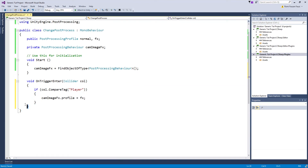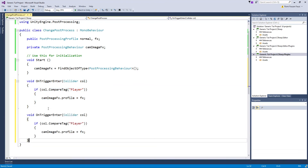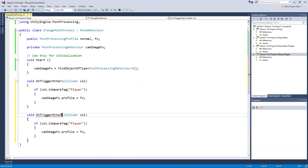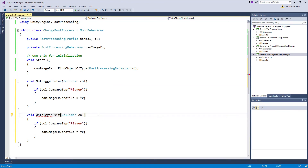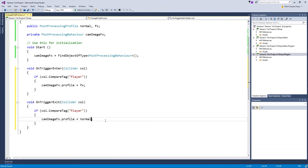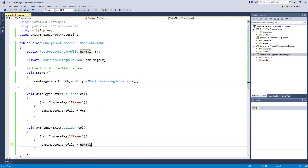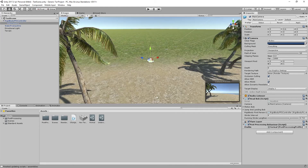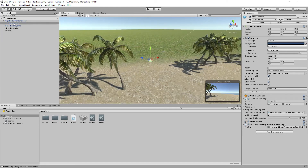Copy that code and paste it below, changing OnTriggerEnter to OnTriggerExit. Whenever the player leaves the trigger area, set the profile back to normal. Save the script and return to Unity.